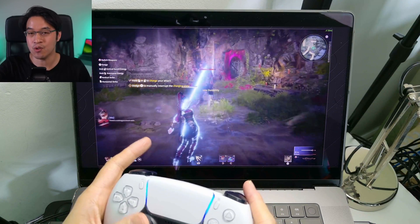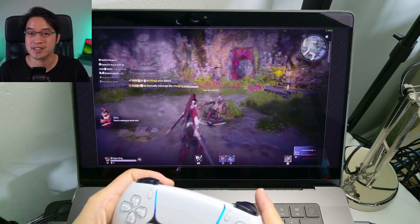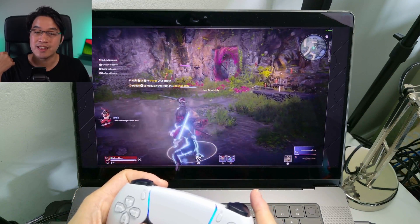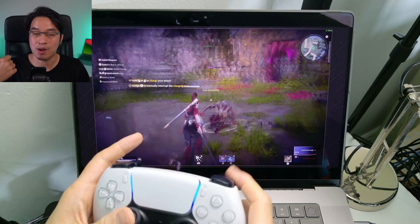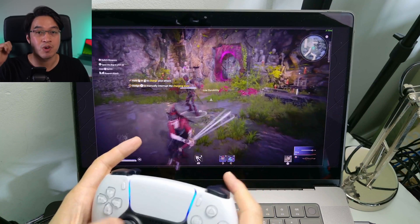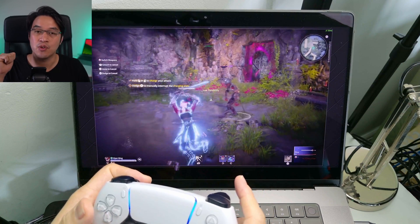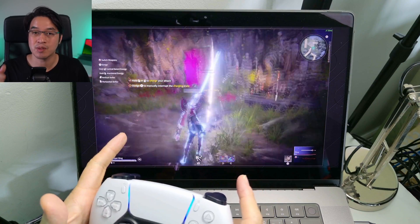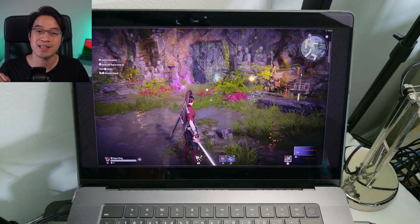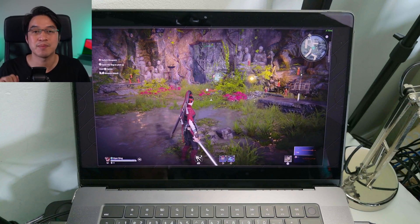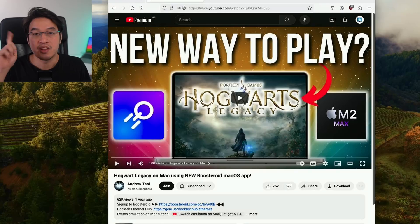So today I'm going to show you how all of that works. We're going to be installing the native ARM Boosteroid app for Apple Silicon Macs, connecting it up with your Steam account, loading up this free-to-play game, and getting it working as well as possible on Apple Silicon hardware.